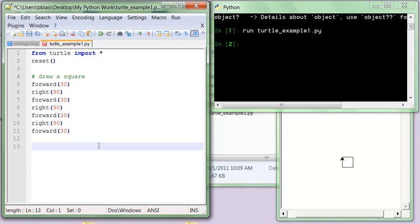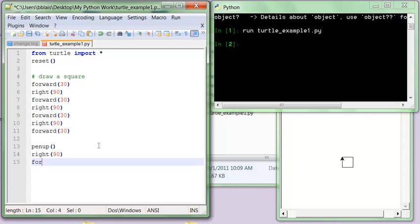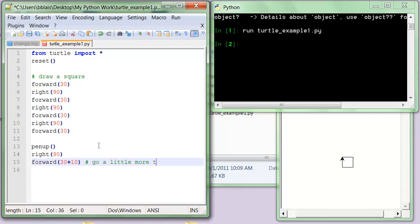So I'm done with my square, and I want to draw another square. So let's say I want to draw a little bit to the right, so what I'm going to want to do is I want to do a kind of put the pen up so it won't draw, do a right 90. I need to go forward at least 30, and then a little bit more, so I'll do 30 plus 10. Now, the reason why I could have written 40 here, but this kind of reminds me that I go a little bit more. I could even put a comment in here, go a little more than a side.